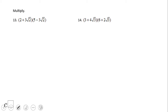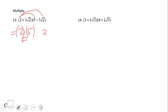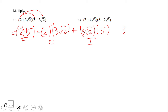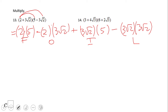For number 13, we're going to use what we call FOIL. We have two times five for the First terms, then two times three square root of two — don't forget the minus sign for Outer. Then three square root of two times five for the Outer term with a plus sign, and the Last terms are three square root of two times three square root of two with a minus sign.